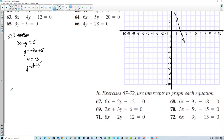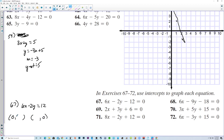Use intercepts to graph each equation. For number 67, 6x minus 2y equals 12. Plugging 0 in for x: negative 2y equals 6, so y equals negative 3 — the y-intercept is (0, -6). Plugging 0 in for y: 6x equals 12, so x equals 2 — the x-intercept is (2, 0). Then we draw the line between those two points.